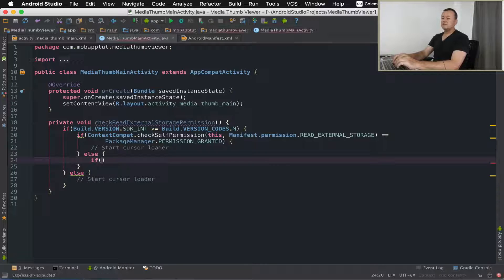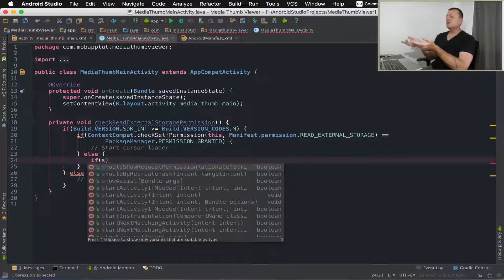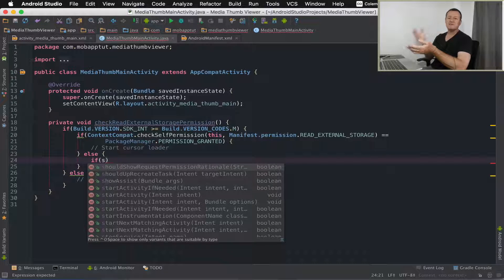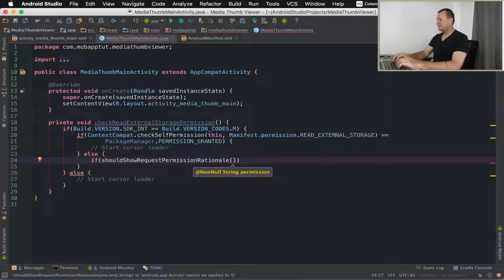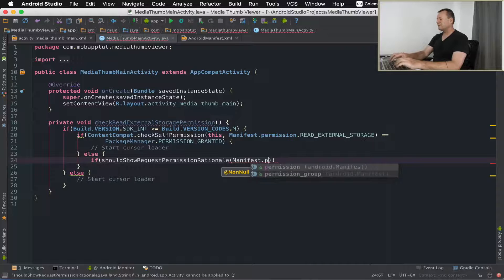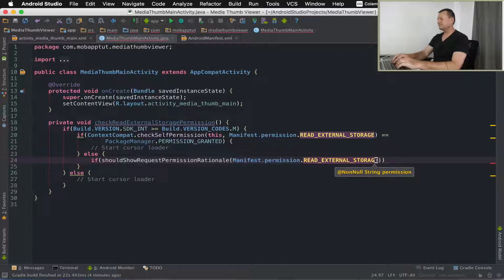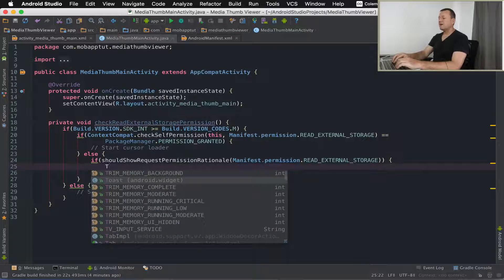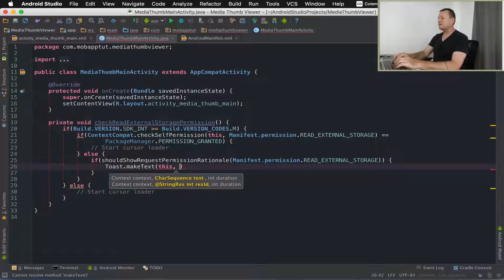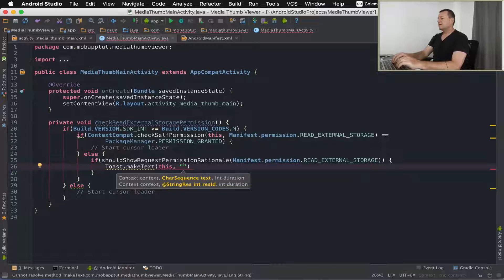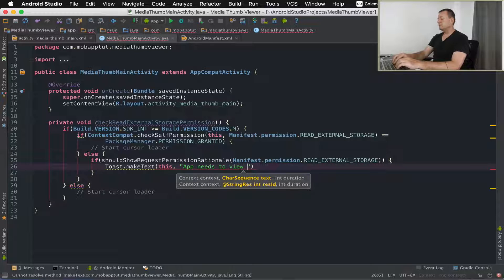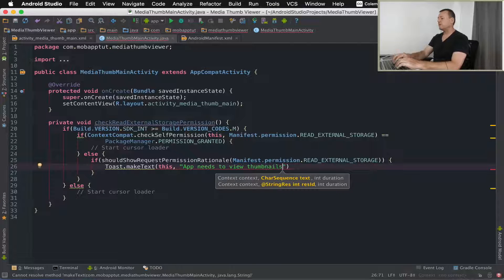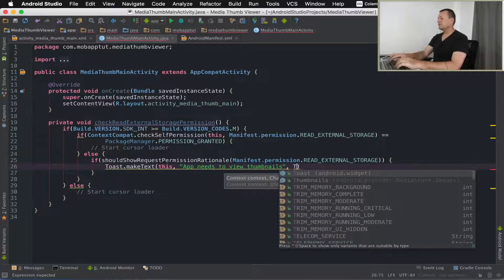A good idea is to call should show permission rationale. This will normally be called if we've rejected the permission previously but we need to remind the user the application really does need this. We'll call should show request permission rationale with manifest permission read external storage. Inside here we're just going to put a toast explaining why we need it, saying it needs permission to read that.